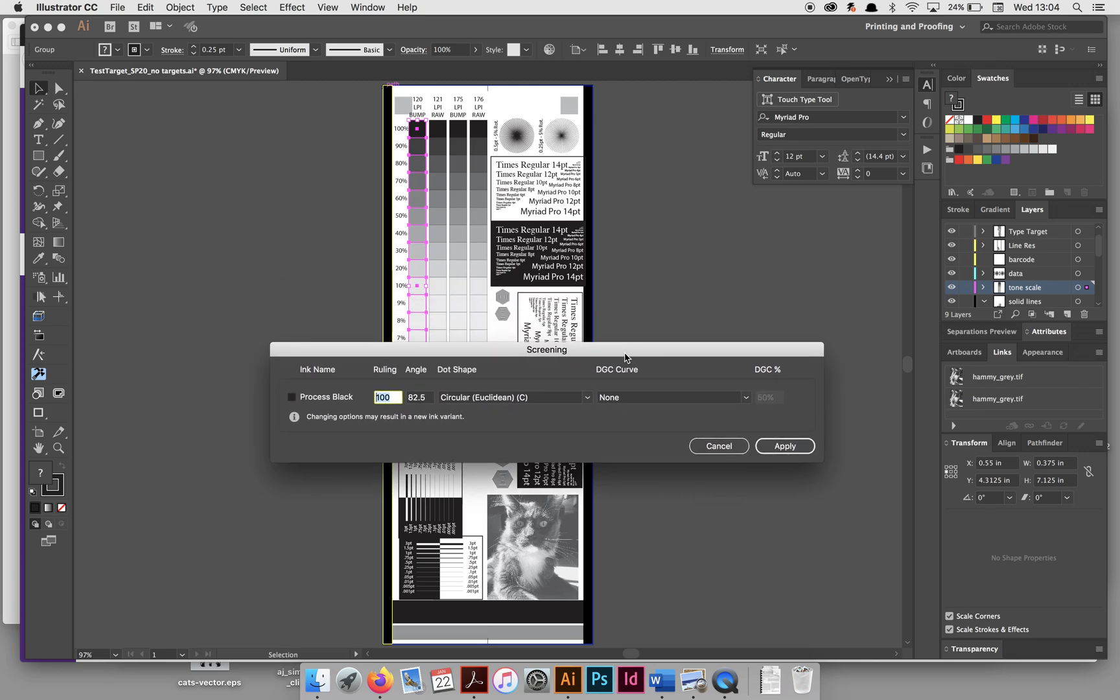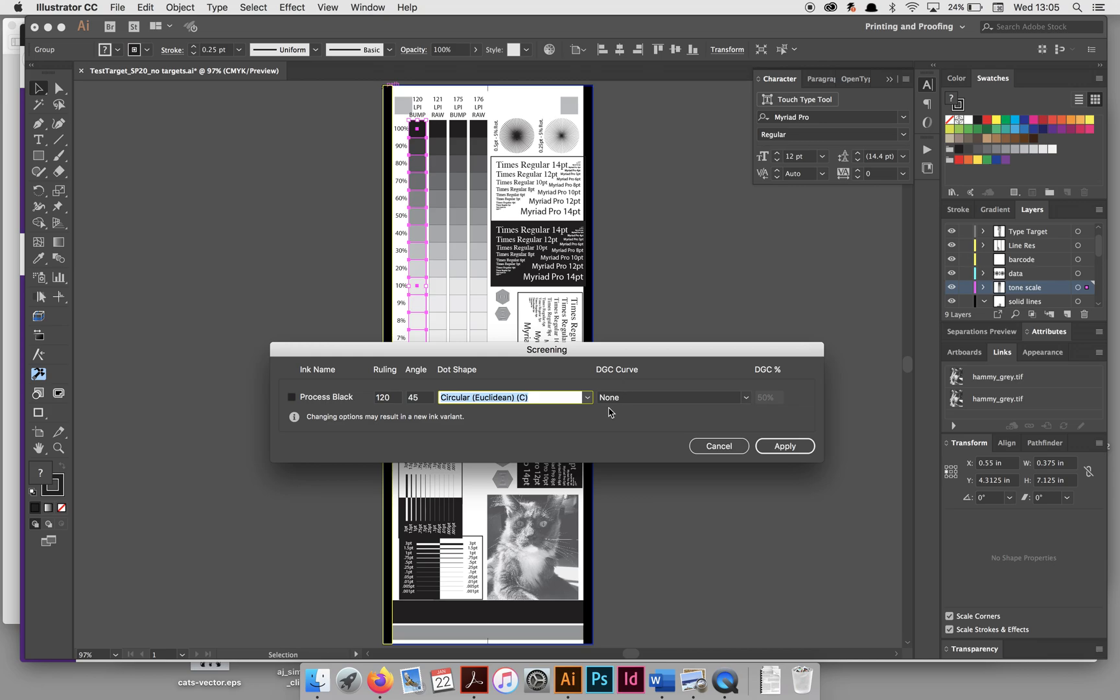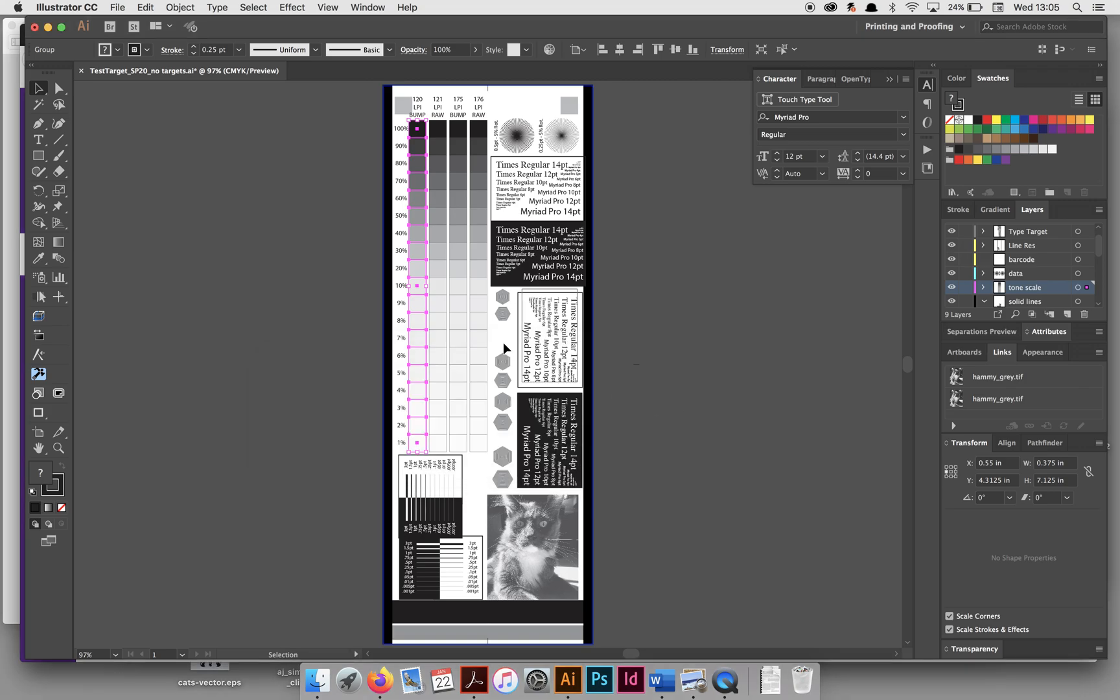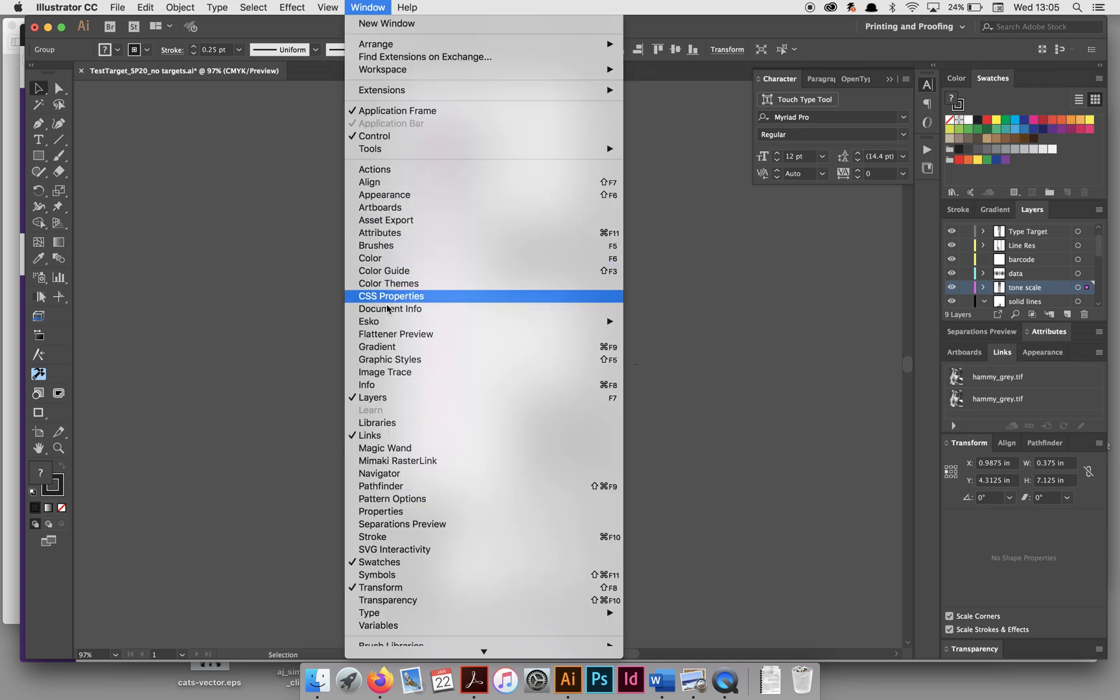But the values that you're going to enter are 120, which is the LPI listed at the top of each column. LPI and ruling are the same, and you're going to use 45 as the angle, dot shape circular, euclidean, and DGC curve to none. You're going to apply your curves using the strategy that you made. So make sure this is none and click apply.